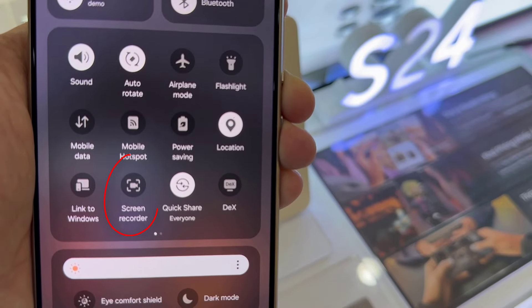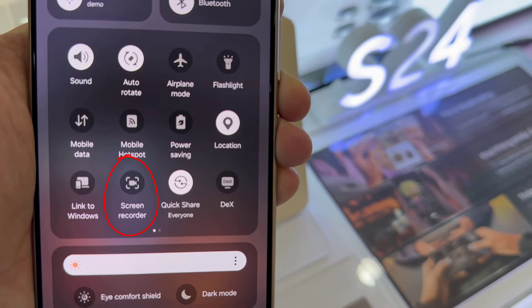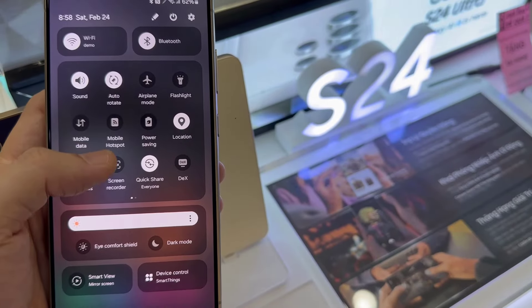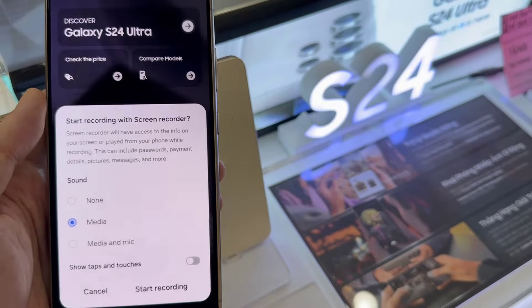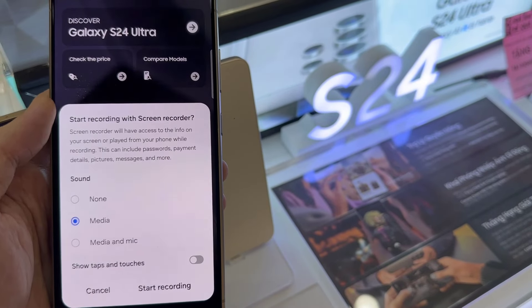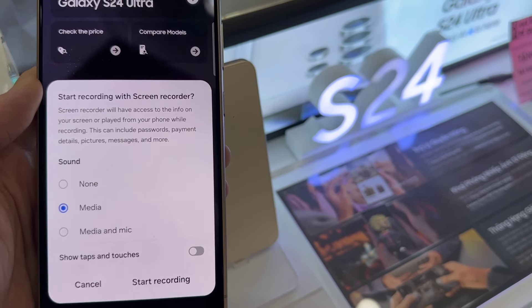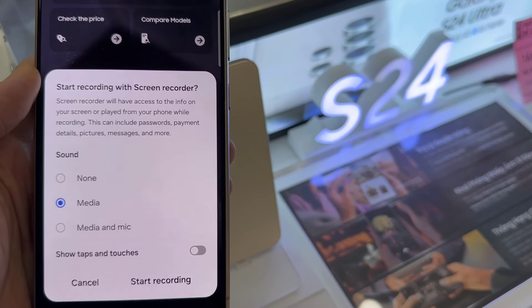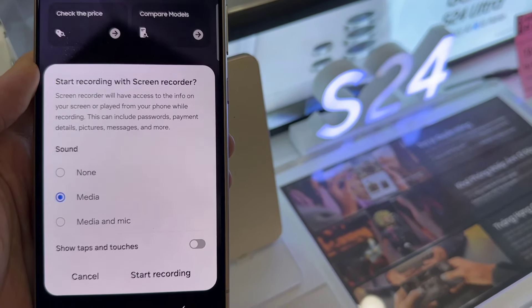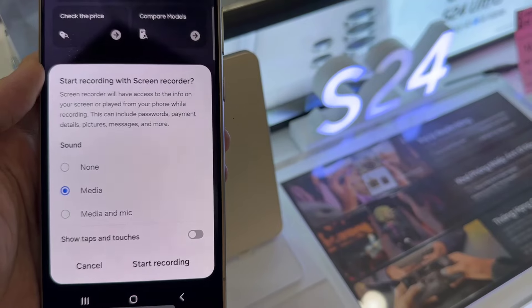From here, tap on Screen Recorder. Now if you do not see Screen Recorder, you may need to swipe across to the left or to the right to locate it.